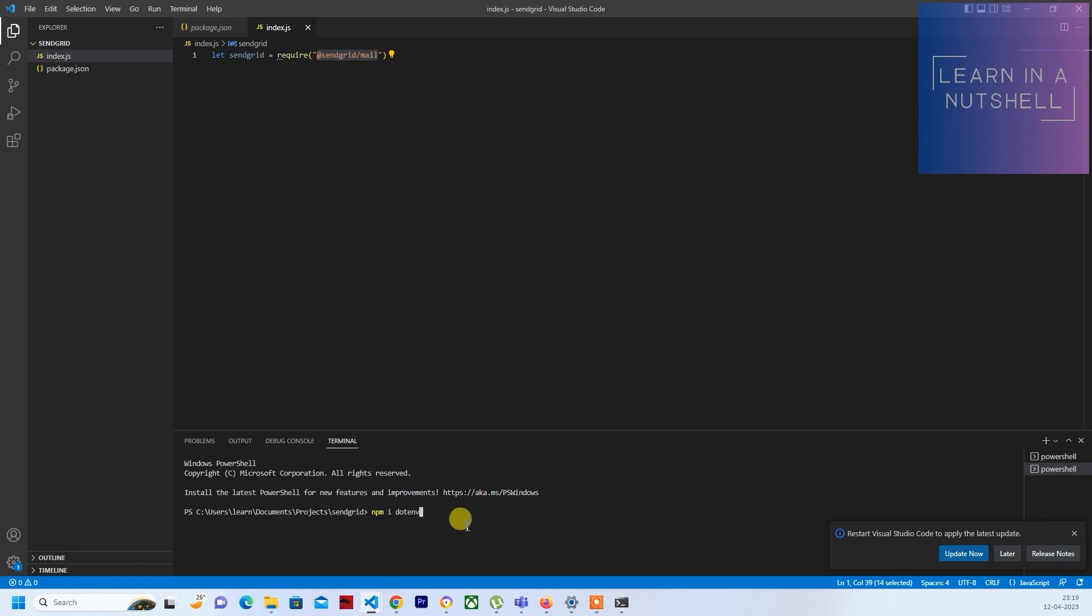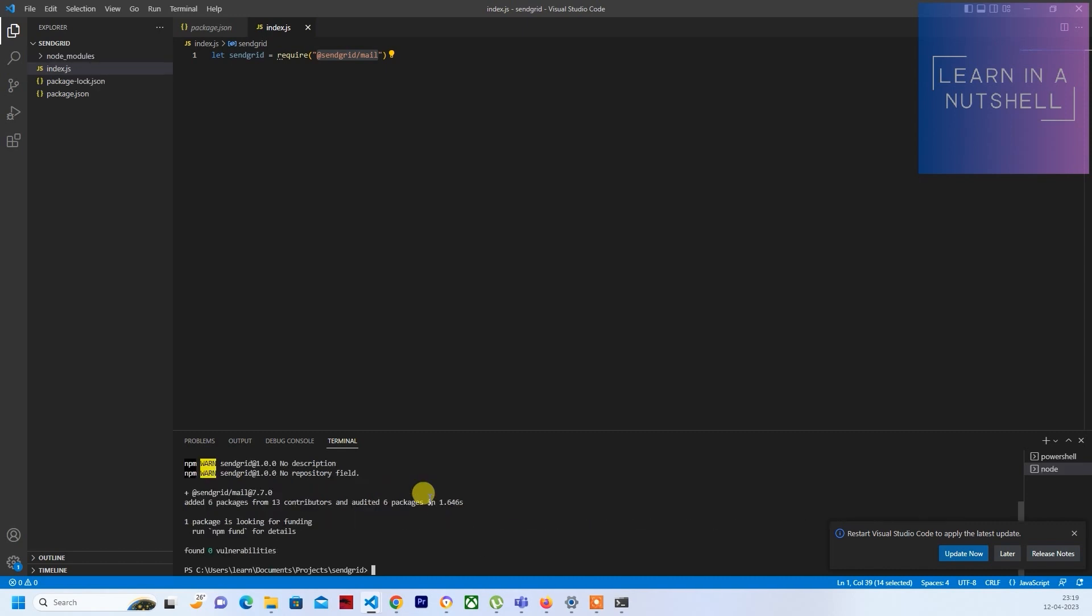I've already done that previously, so just confirming it's @zengrid/mail. Just hit the enter button and it should get installed, and you should see node modules coming up.